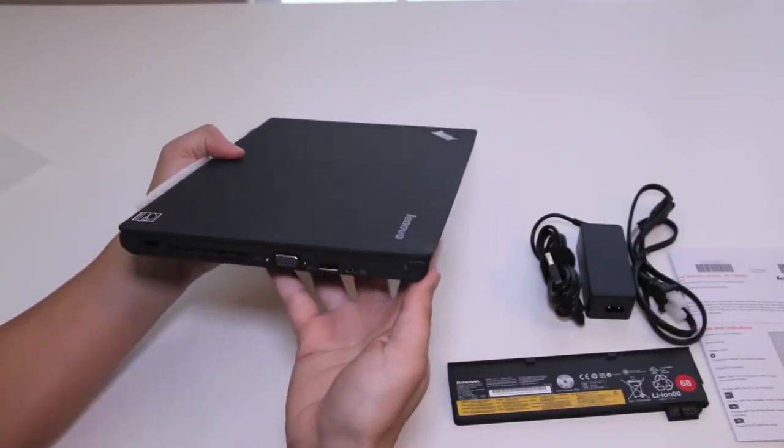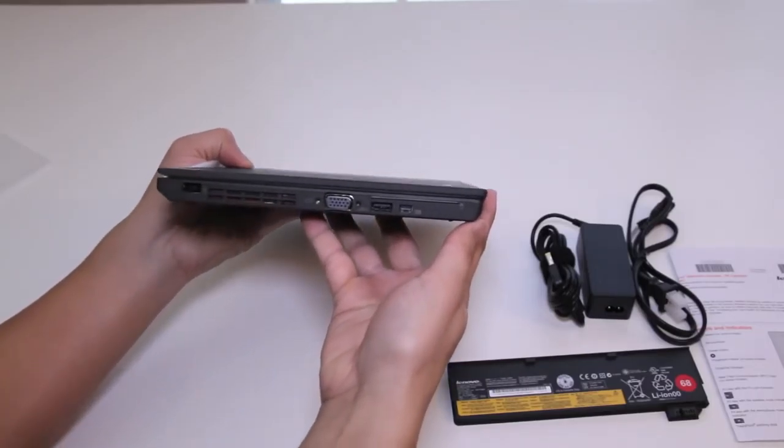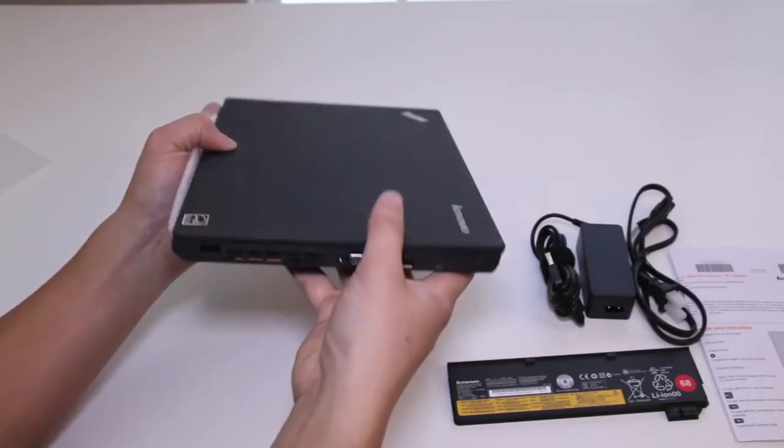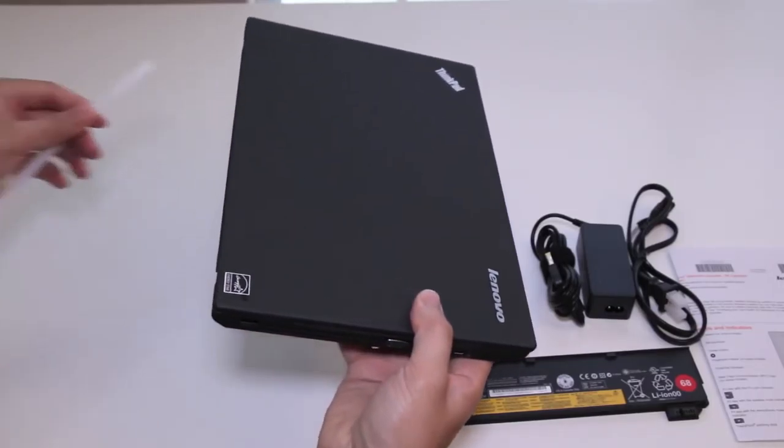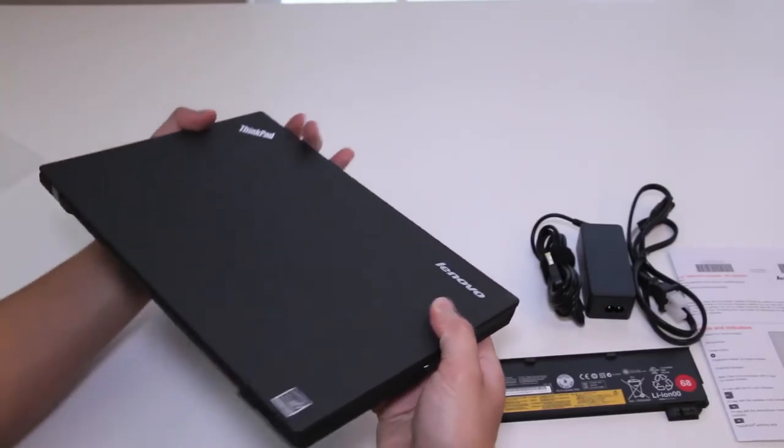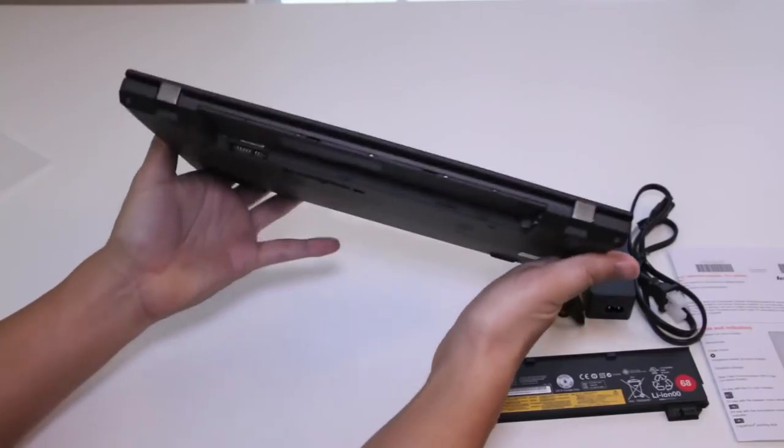The weight comes in at 2.84 pounds and with the secondary three cell battery pack, you're adding approximately 0.40 pounds more.